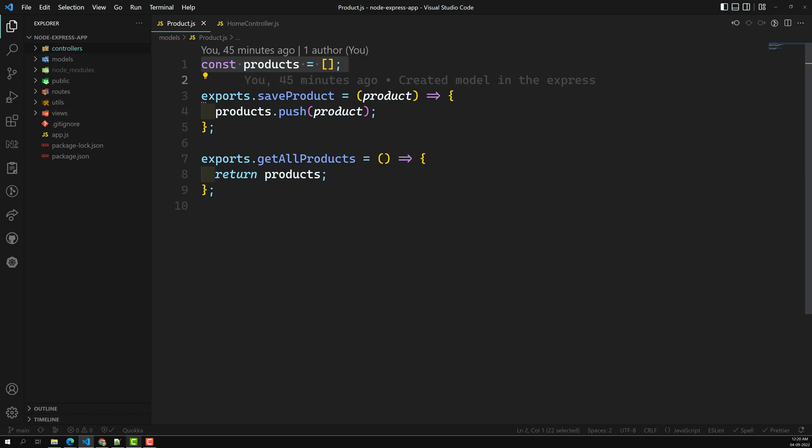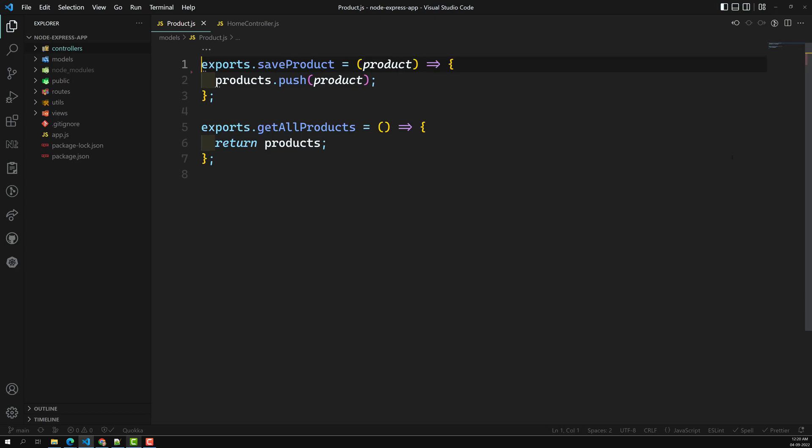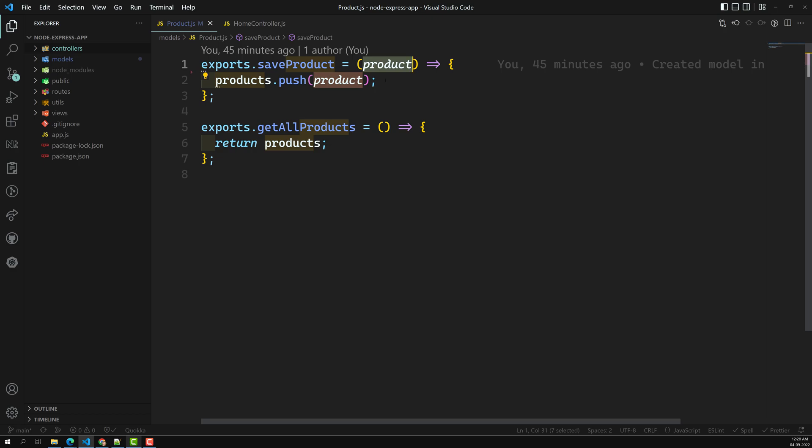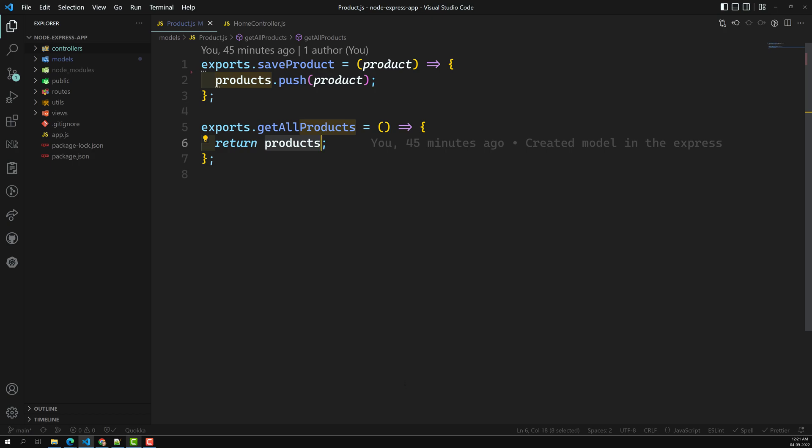Currently we are saving the products data in a constant variable — that is, in an array. Now let's change this so that whenever we save a single product, we first get the existing products from the file, append our new product, and save it back to the file. Similarly, when getting products, we need to read the file and extract all products to send to the controller.